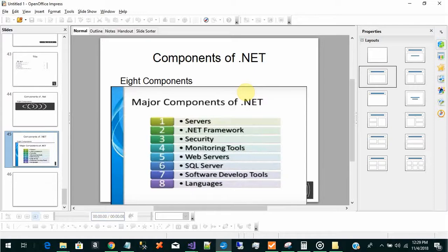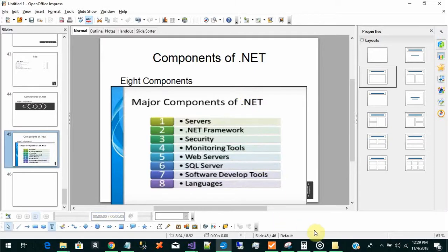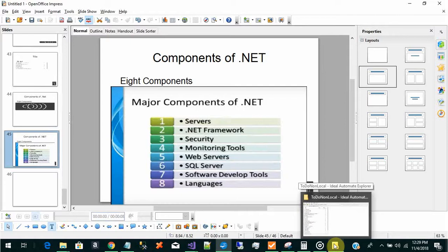And that's how you can use Ideal Automate Explorer's snipping tool automate snipping tool to automate the steps in creating a slide deck for any tutorial that you're watching. Thanks.